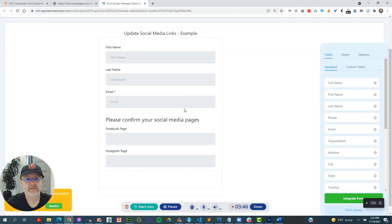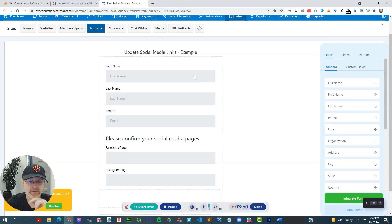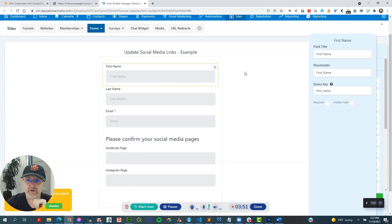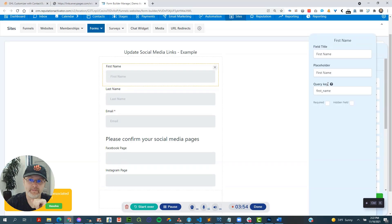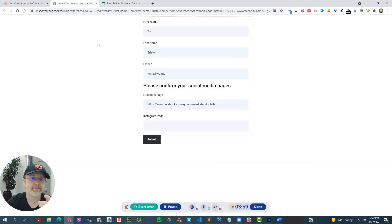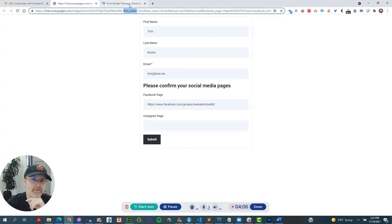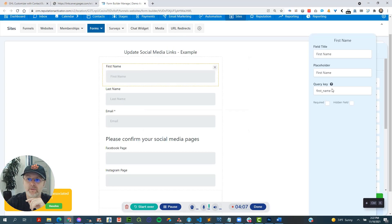So here is the form that we've been dealing with here. Now, a couple of things that I want to show you here. So number one, this is called the query key. Now, everything after, actually everything in this top thing is called the query. And if you see how it says first name right here equals Tom, this is the query key right there. So right there, it says first name.